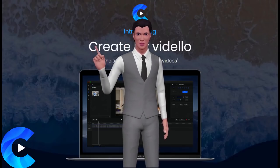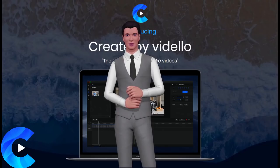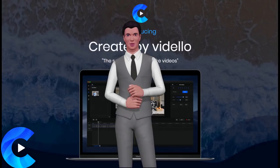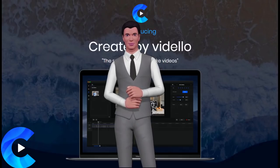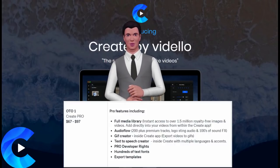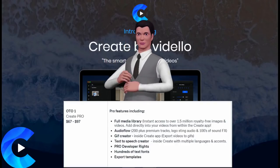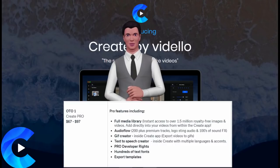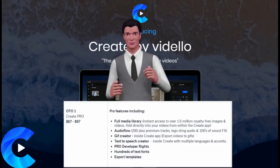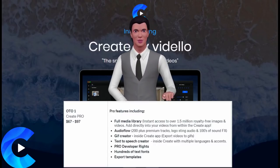After you watch the demo video, you can check out the upgrades. Everything inside of Create by Videlo is going to cost you $67 or $97 — that is the price after launch. If you buy before 30th March, there are launch prices and early bird coupons. The first upgrade is Pro Features, costing $67 or $97, which grants access to over 1.5 million royalty free images and videos, 200 plus premium tracks and hundreds of sound effects, a GIF creator, text to speech creator, pro developer rights, hundreds of text fonts, and ability to export templates.